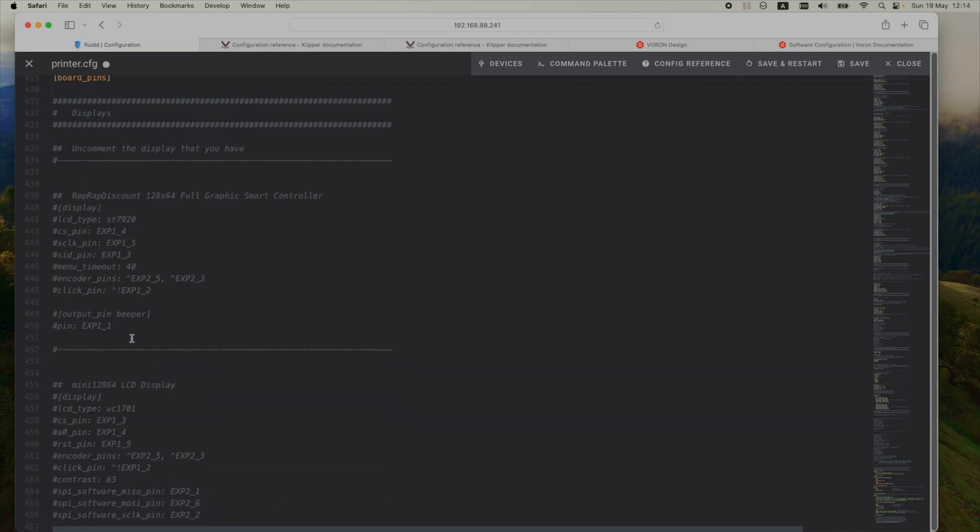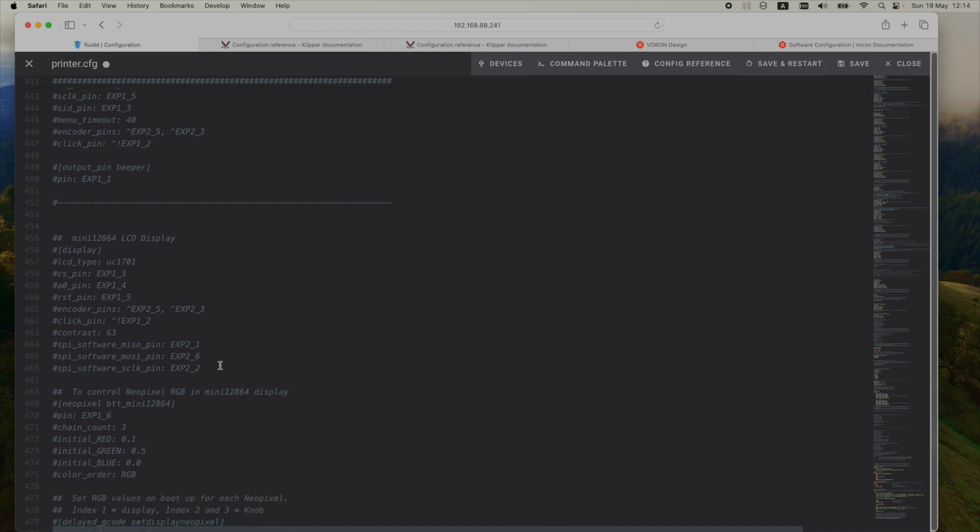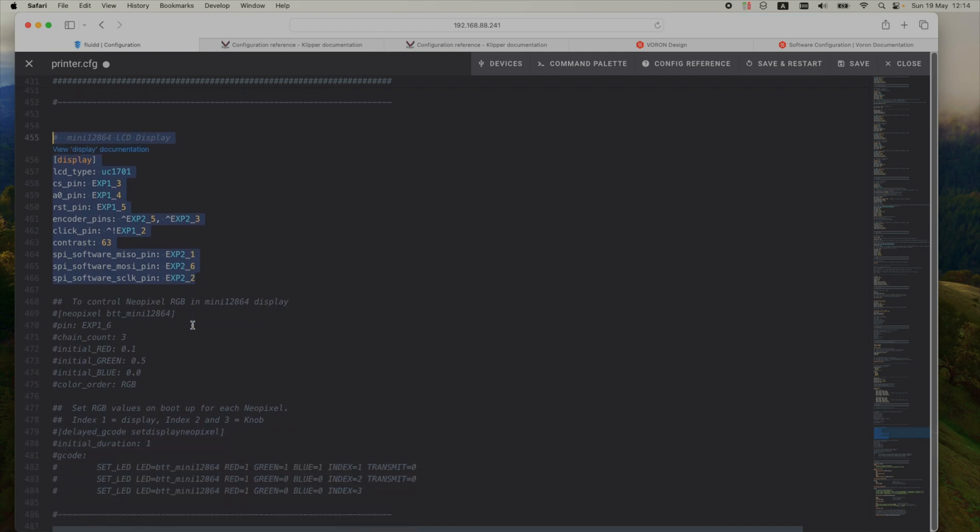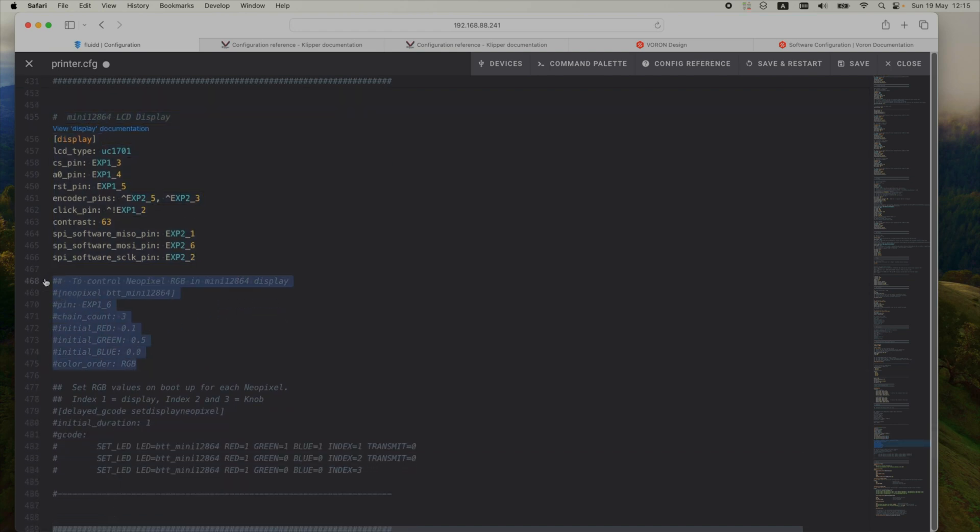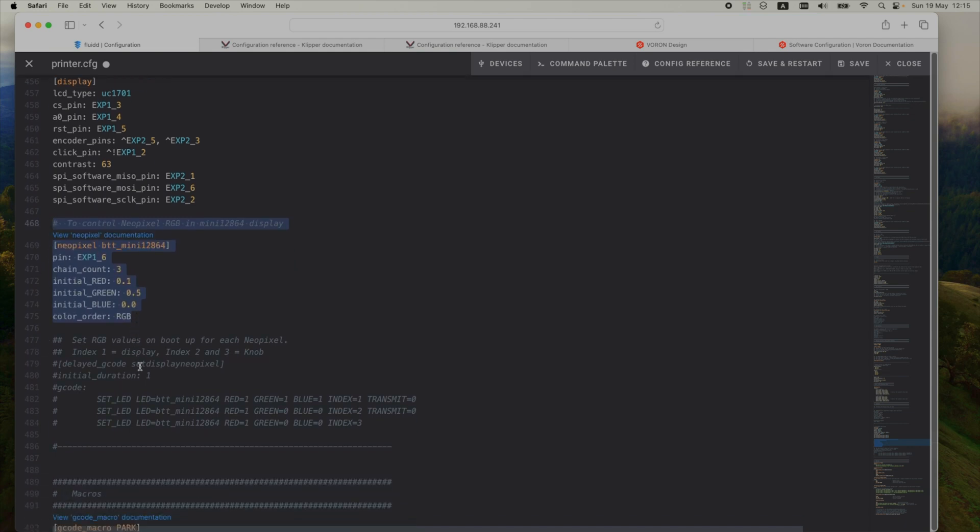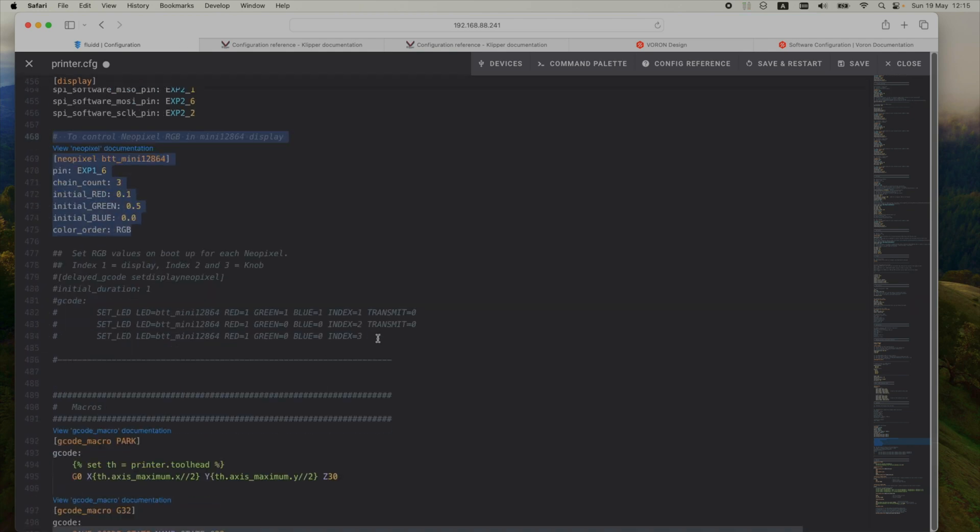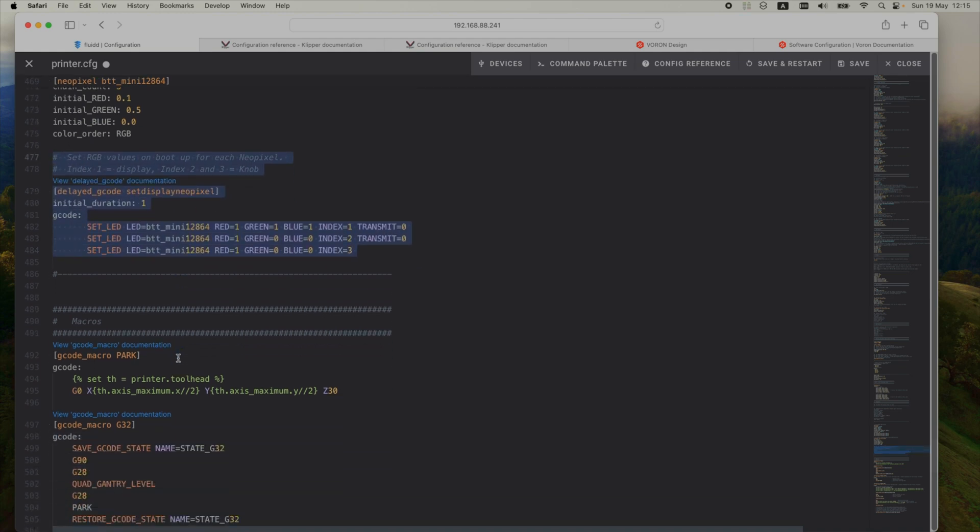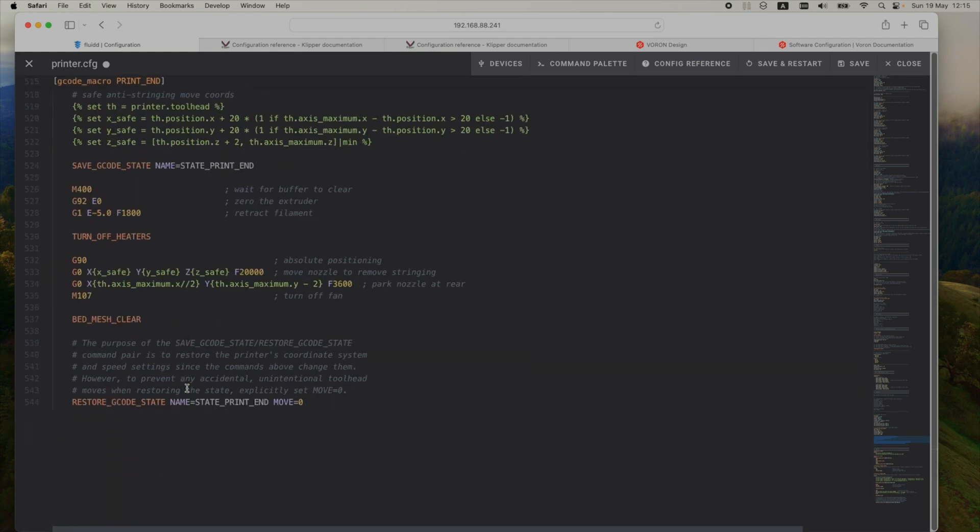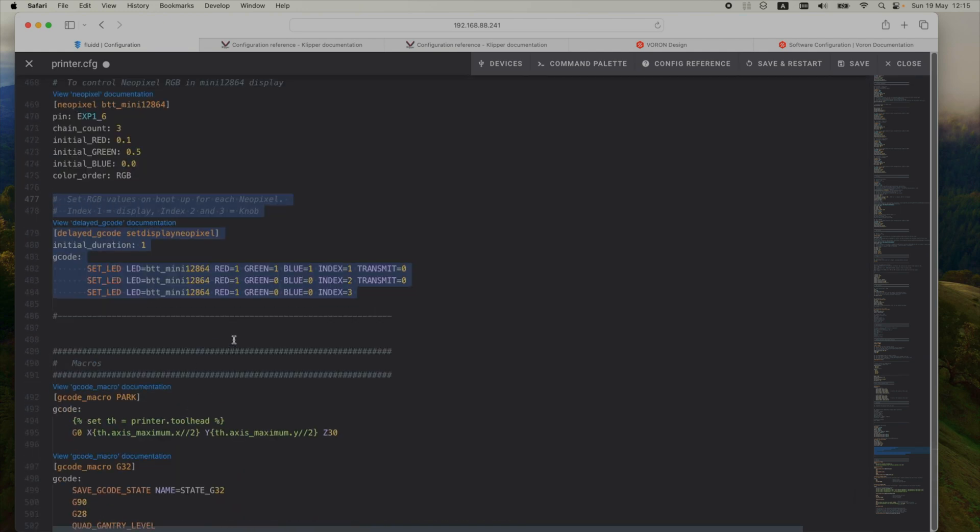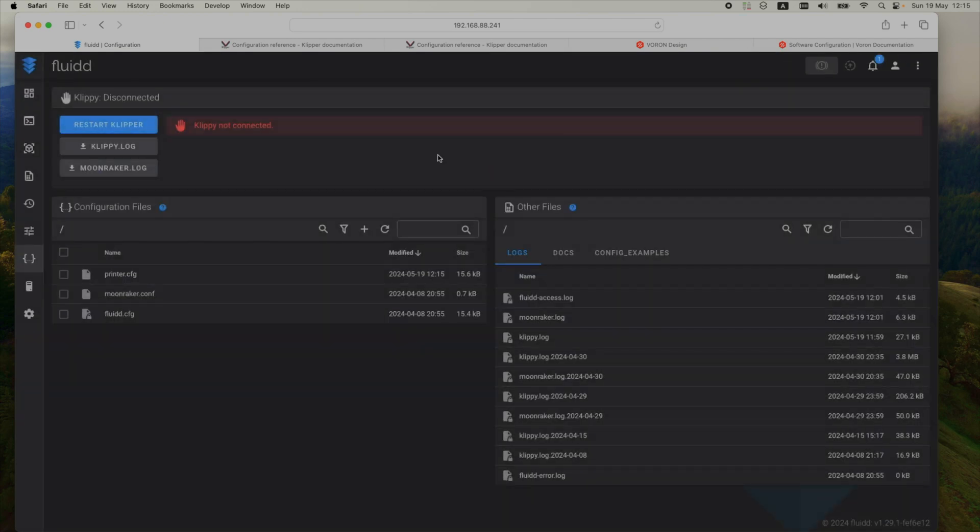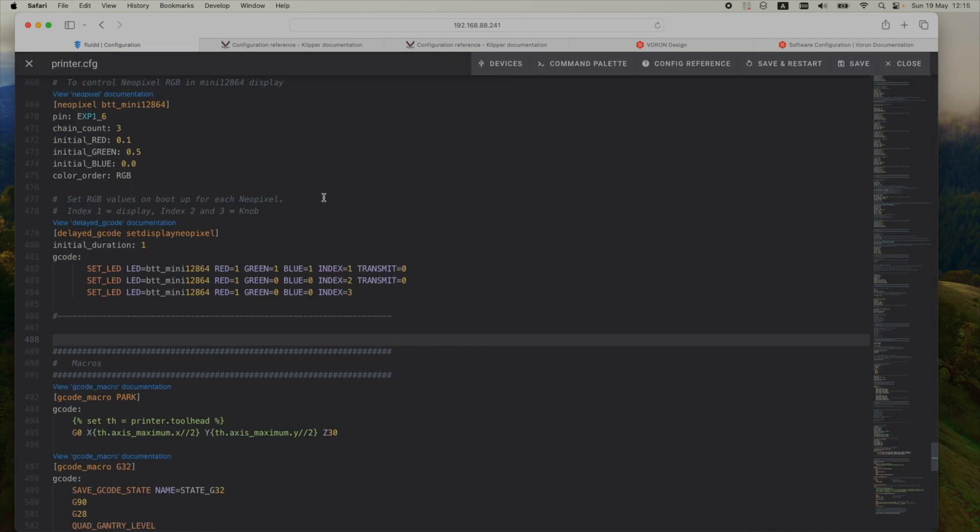So on the displays section, my printer uses a mini 12864 LCD display, so I'm gonna uncomment that. I'm also using NeoPixel RGB LEDs, so I'm going to uncomment these two sections as well. And that's it for the config file. I'll just save and restart and see if I got rid of all the errors. Yep, it seems I still have a few. So I'll just get back in the config and see what's that all about.